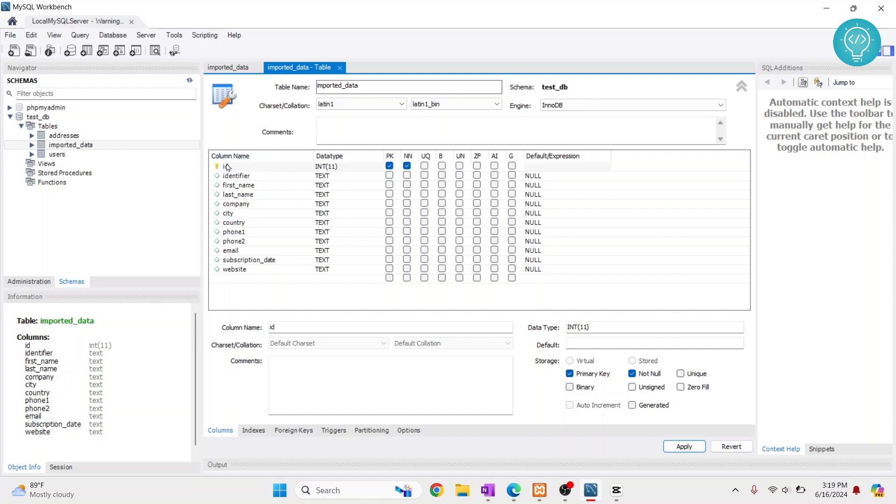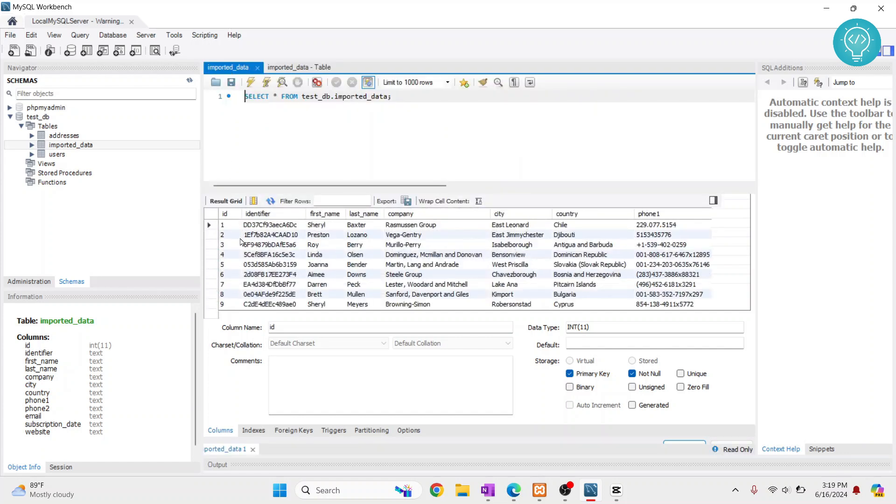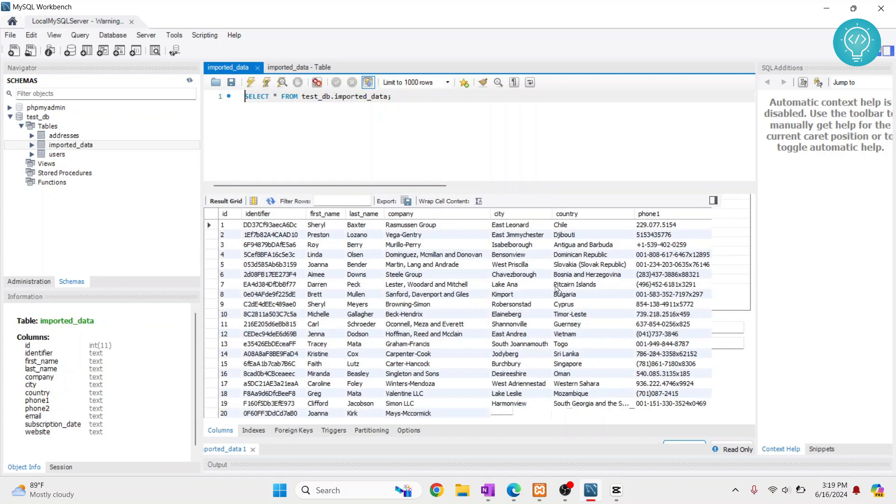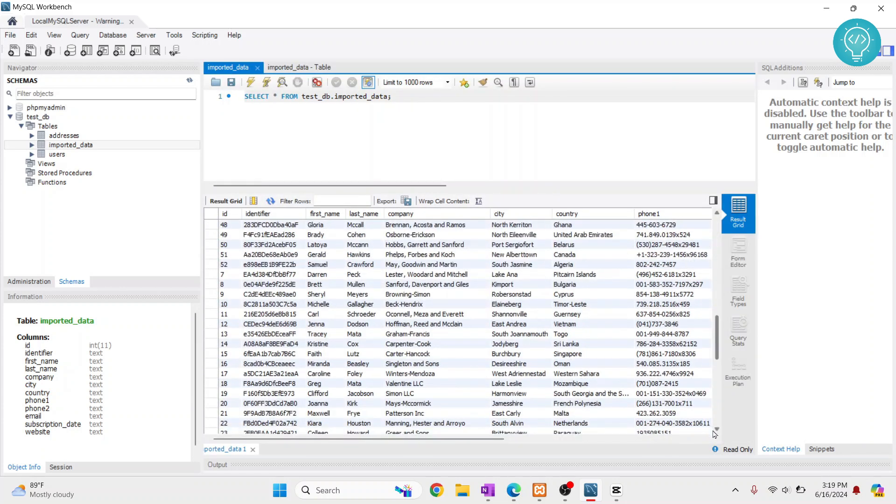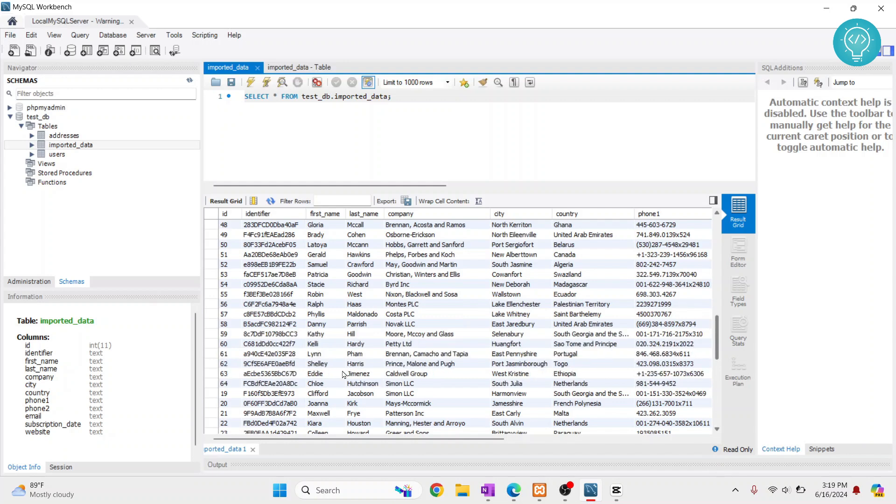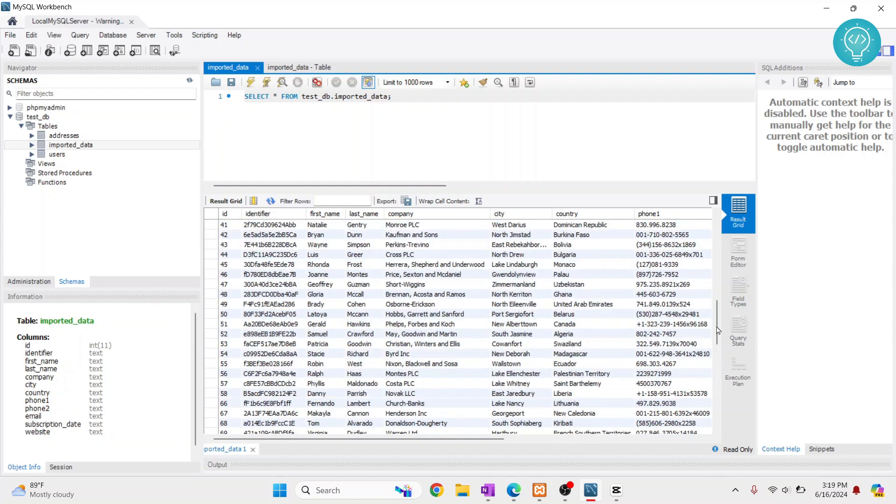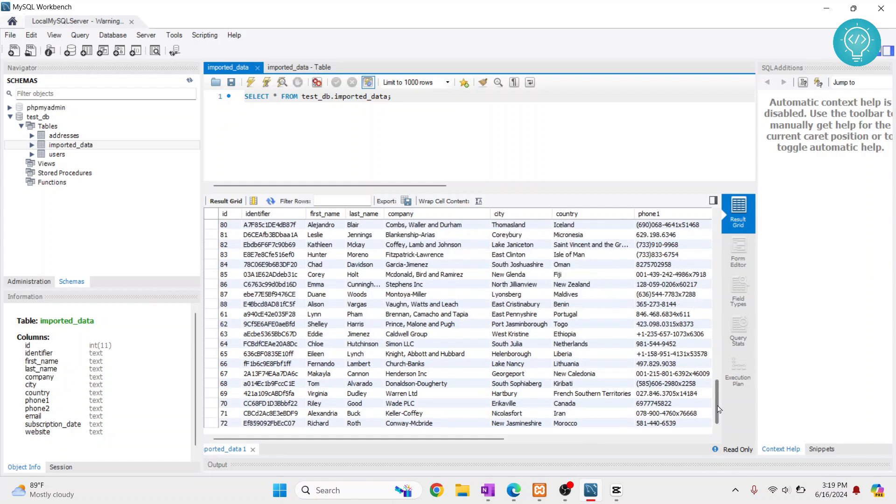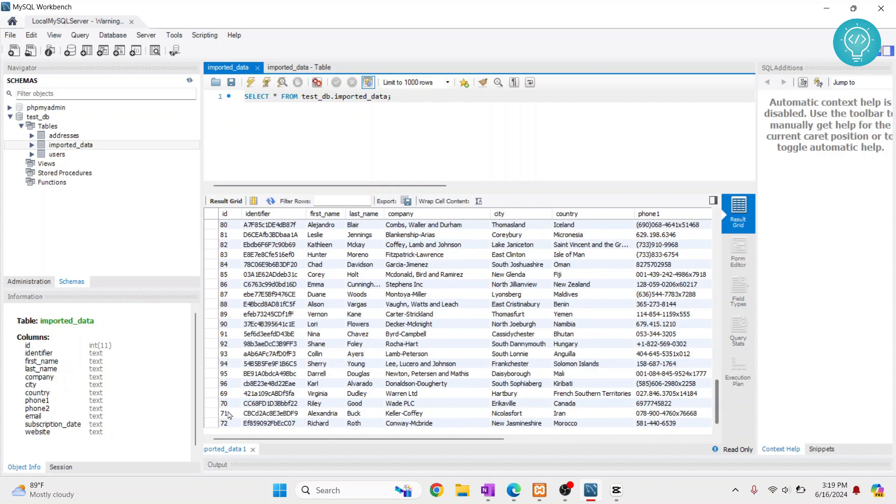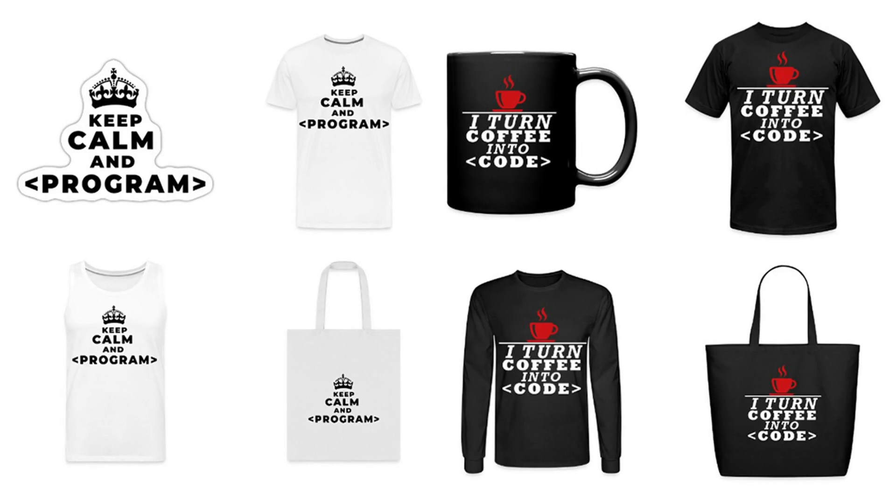Let's say I want to enter something here—this ID should automatically be assigned. Let's go down... the last one is 100, right? So if I add a new row, this should automatically be 101.